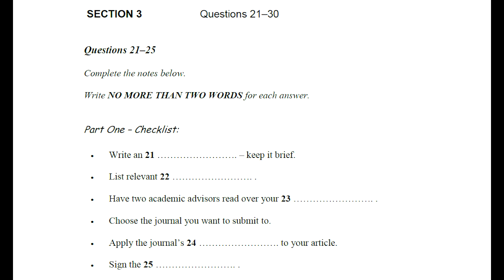Section 3. You will hear a conversation between a research student, Jeremy, and his supervisor. They are talking about the process of having a research project published in a journal. First, you have some time to look at questions 21 to 25. Listen carefully and answer questions 21 to 25.